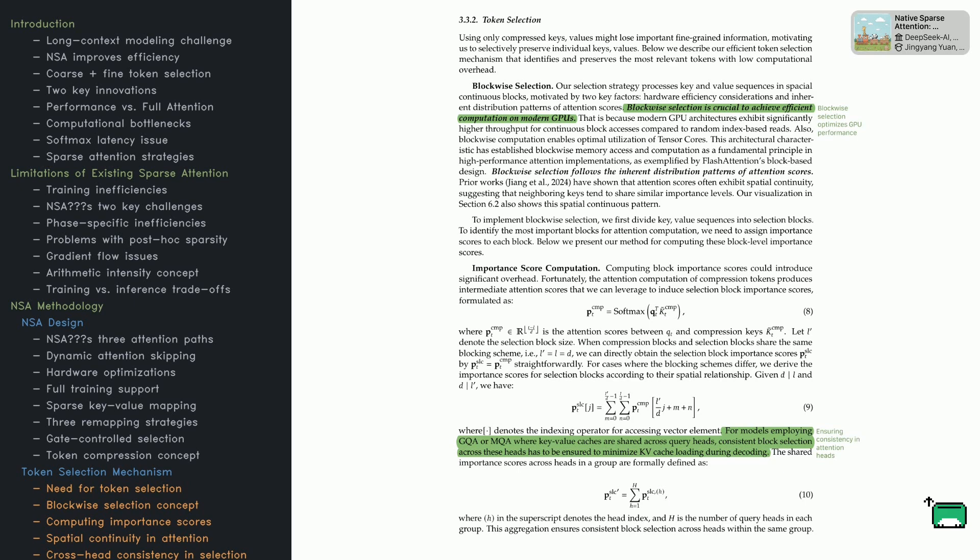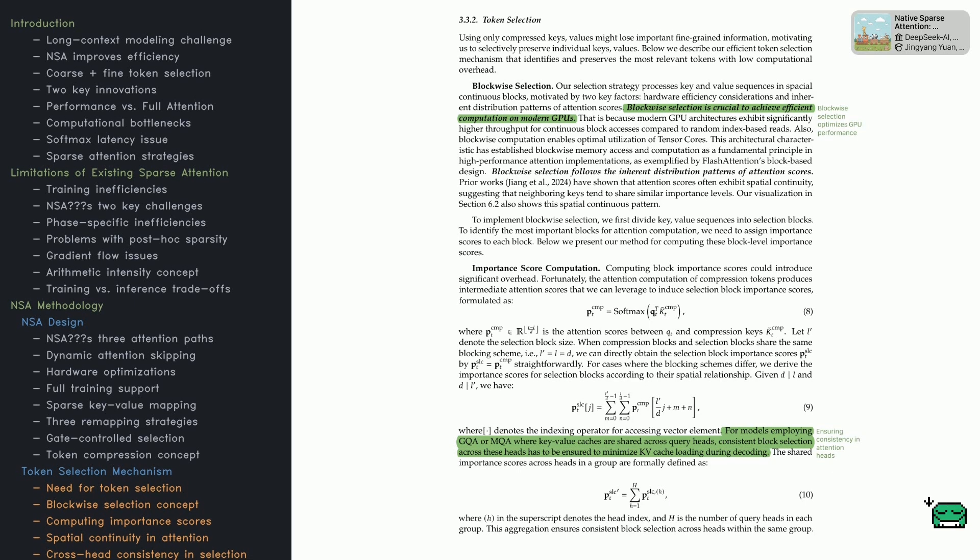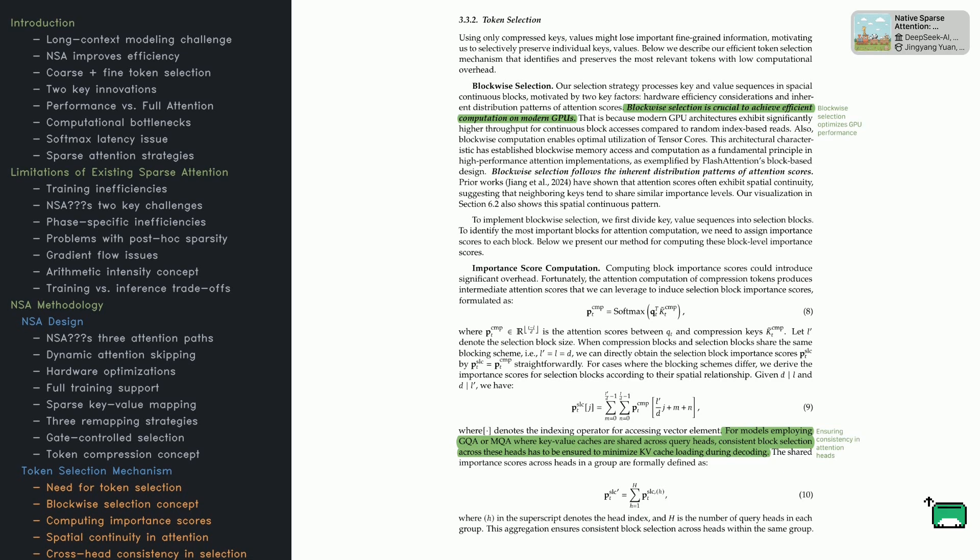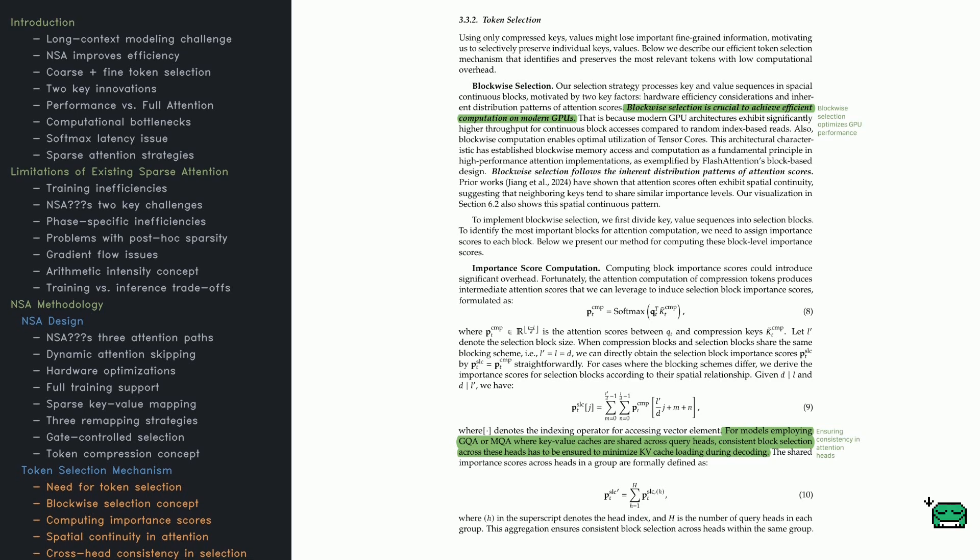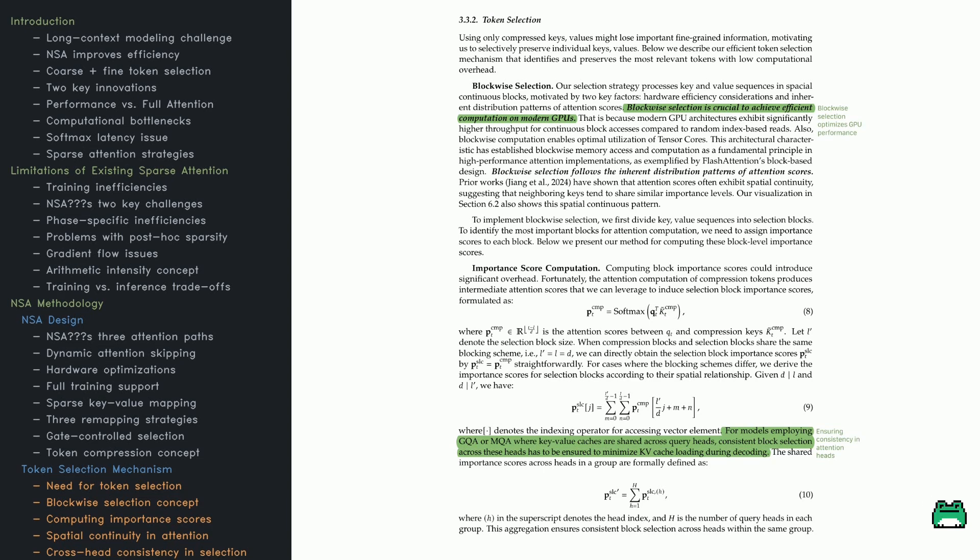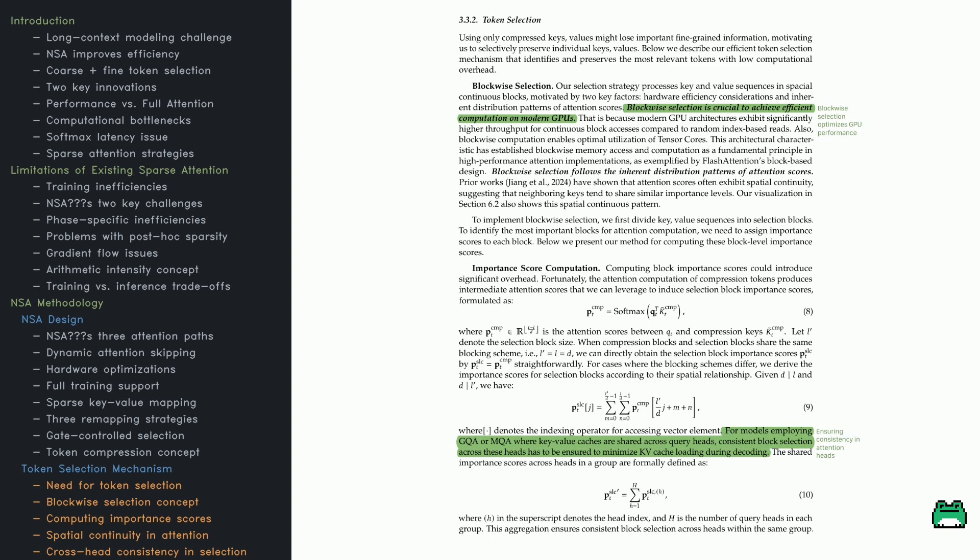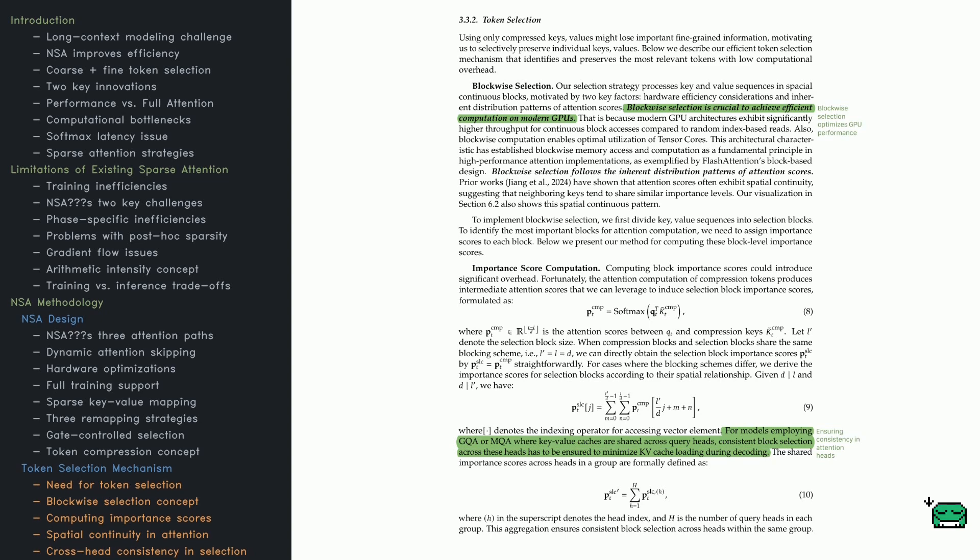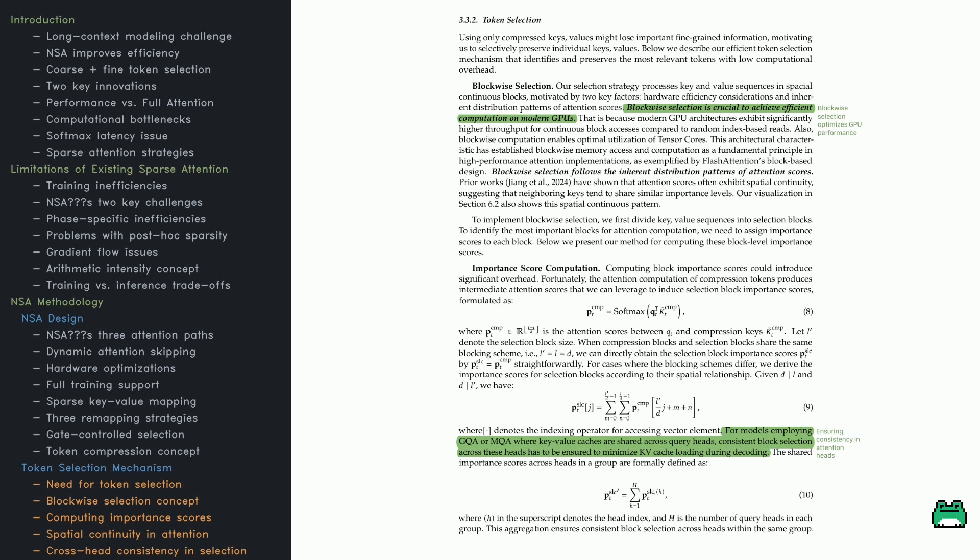Simple compression can miss critical details. That's why NSA employs blockwise selection, processing key-value sequences in continuous blocks rather than one token at a time. This matters because GPUs thrive on continuous memory access. If we skip around randomly, performance tanks, but blockwise layouts let hardware tools like Flash Attention run smoothly. Which blocks get selected? NSA reuses the intermediate attention scores from compression to figure that out.